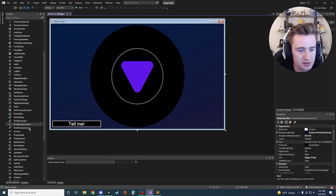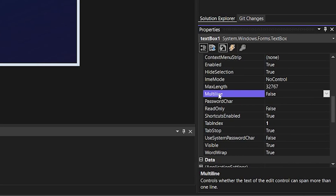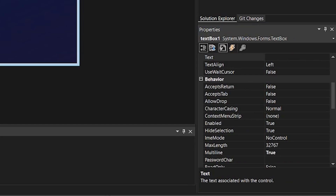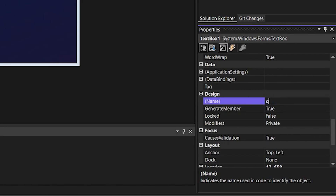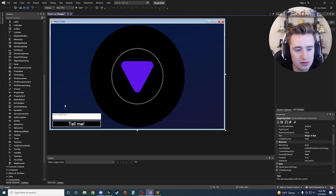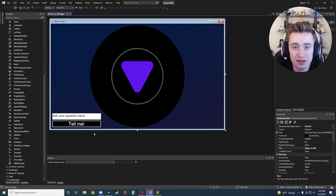Now we need a text box. Drag it onto the screen, and right away scroll down and set MultiLine to True — that makes it expandable so you can resize it however you like. Change the name from TextBox1 to QuestionBox, and in the text property add placeholder text like 'Ask your question here...' so users know what to do. Bump the font size up from 7 to around 14.